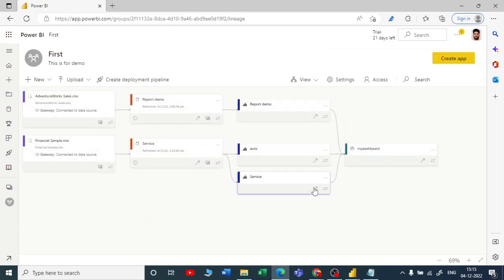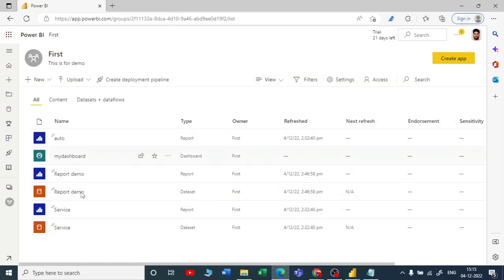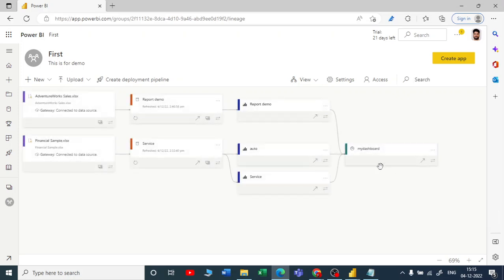I have pinned one visual from the auto report as well. Let me go back to my workspace. Now you can see I've pulled one or two visuals from this report and created a dashboard. You can view this in list form or in lineage form, and you can easily track from which visuals you created reports and from how many datasets you created reports.